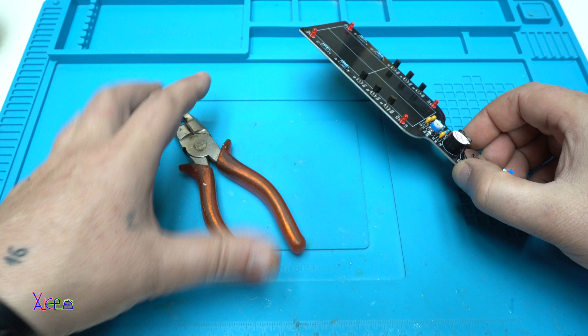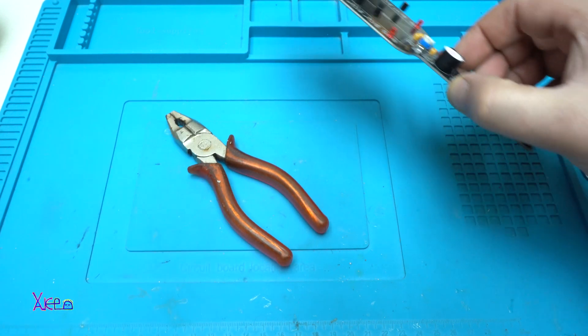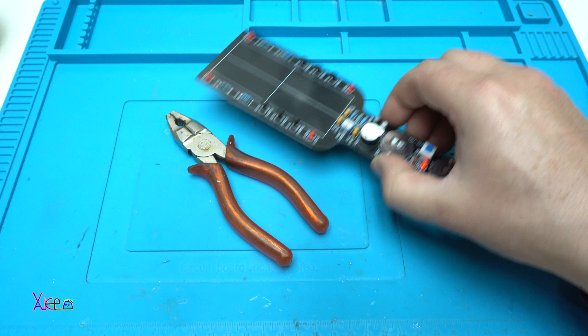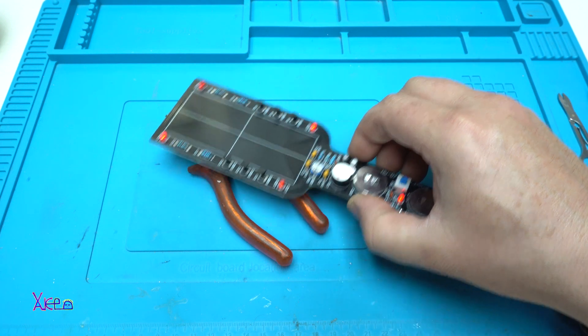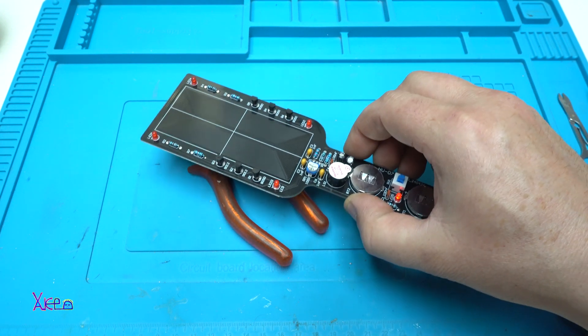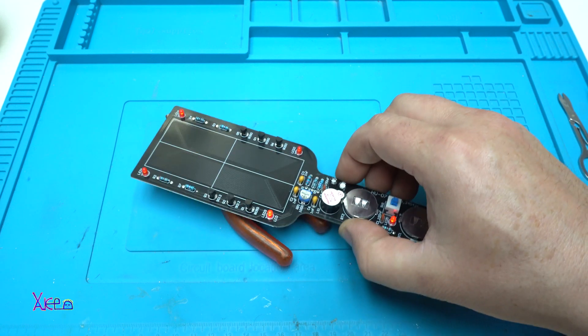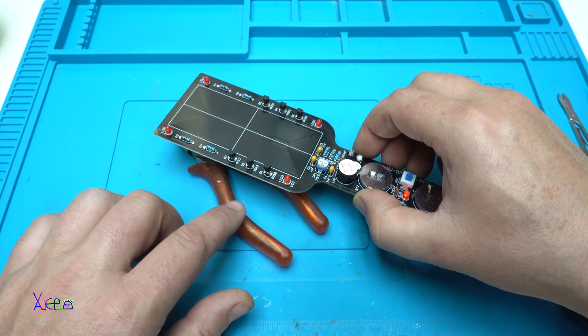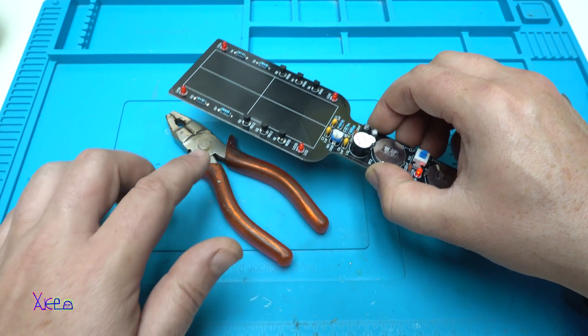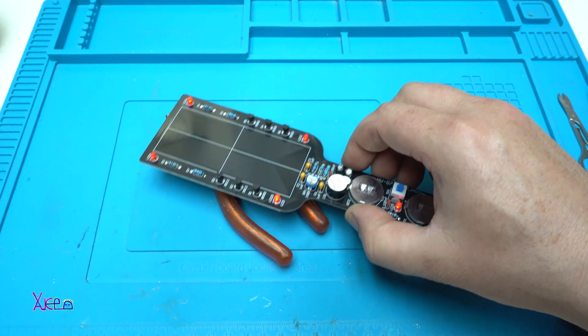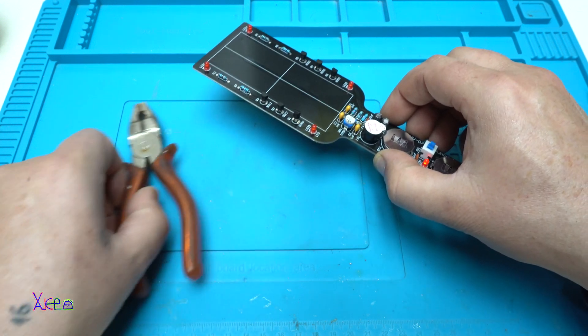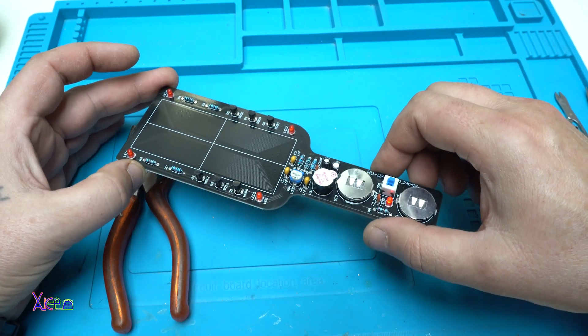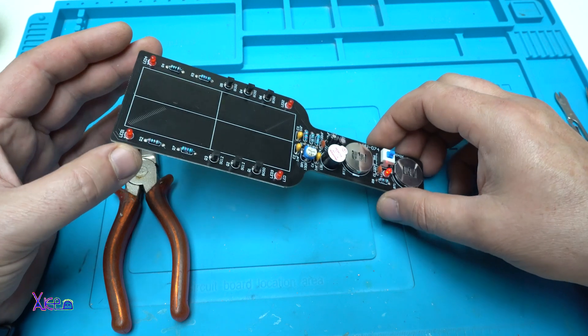I'm gonna try it on this metal pliers. Yep. It's picking up about two centimeters from the metal pliers. And just to mention this DIY kit is not a professional metal detector.